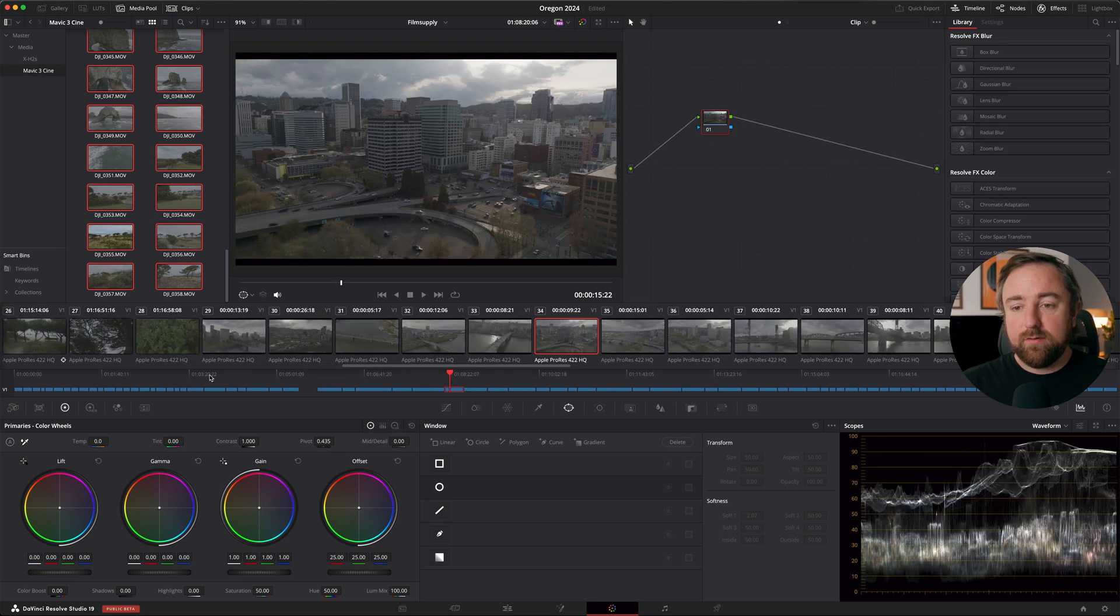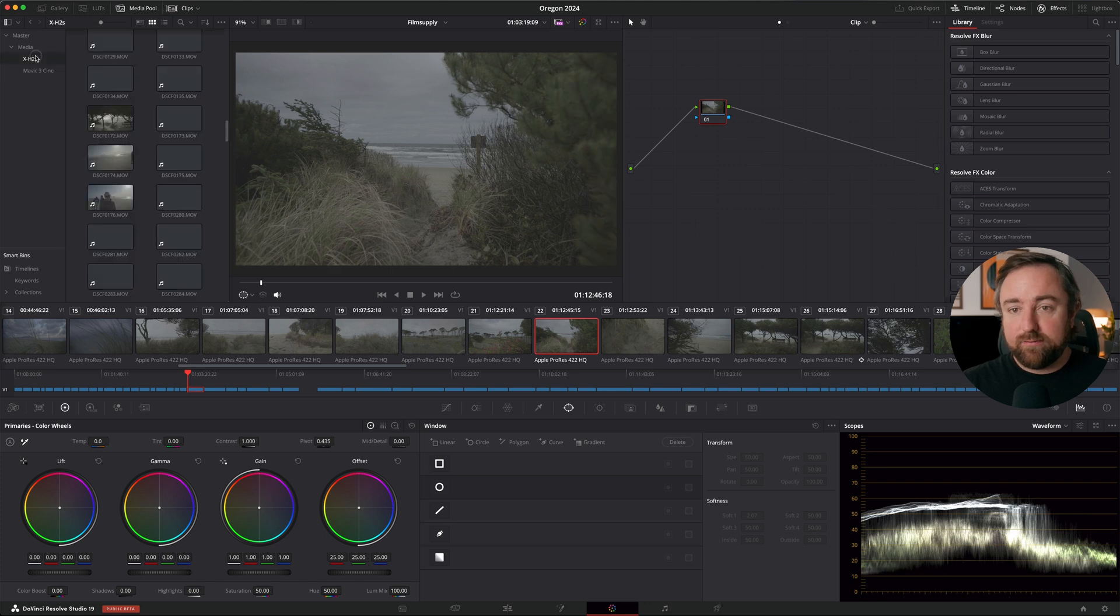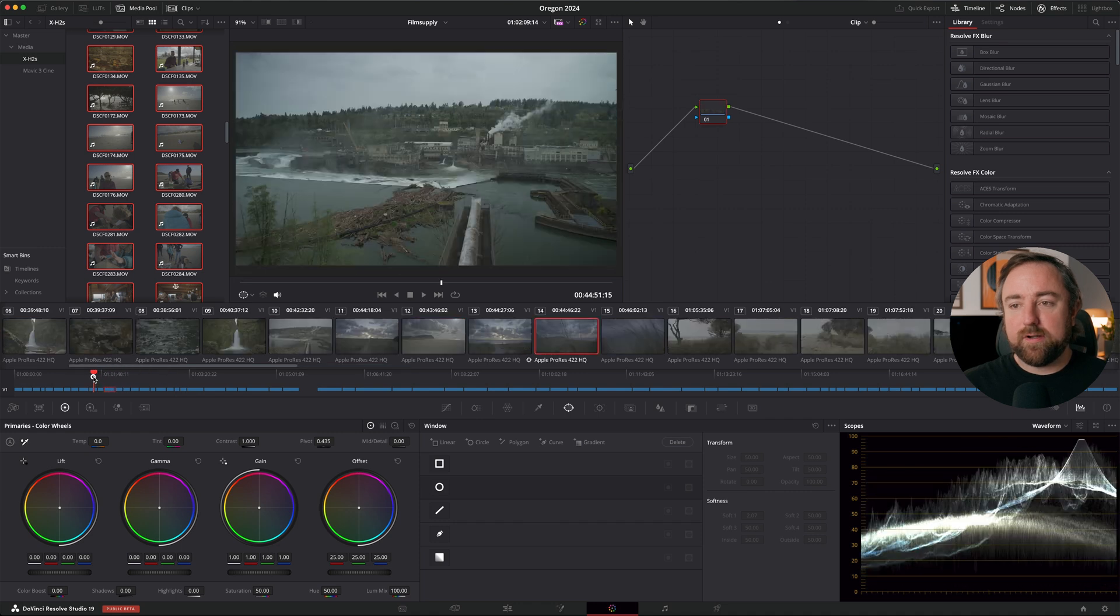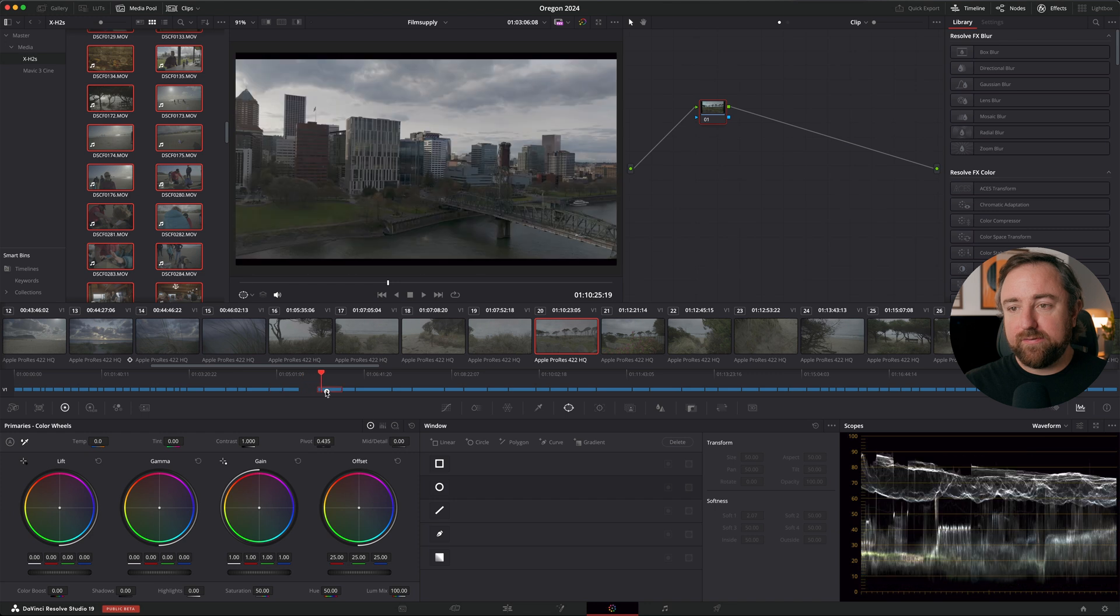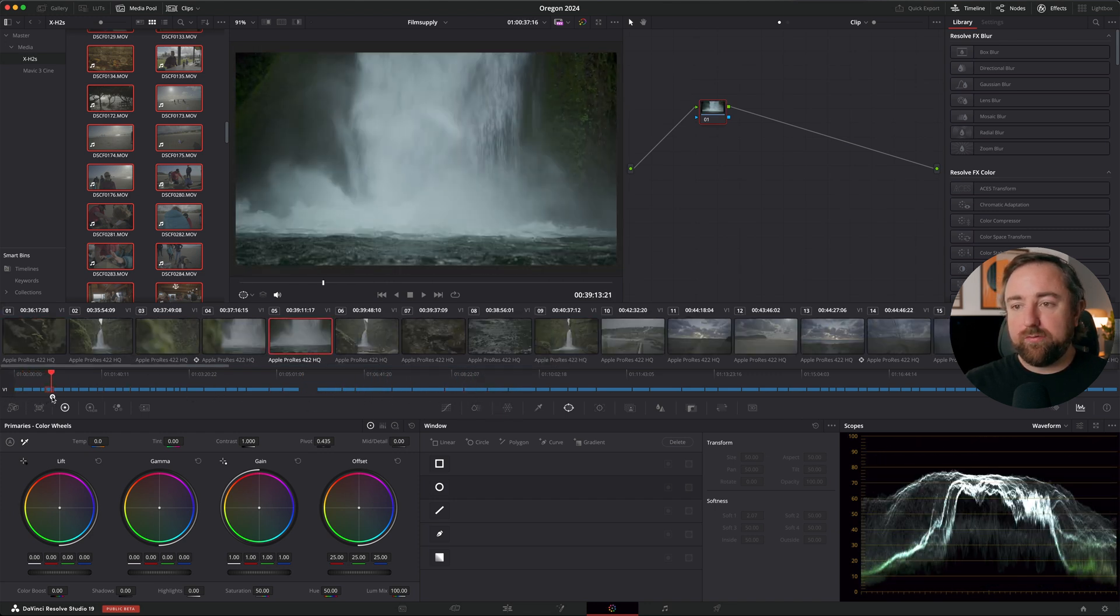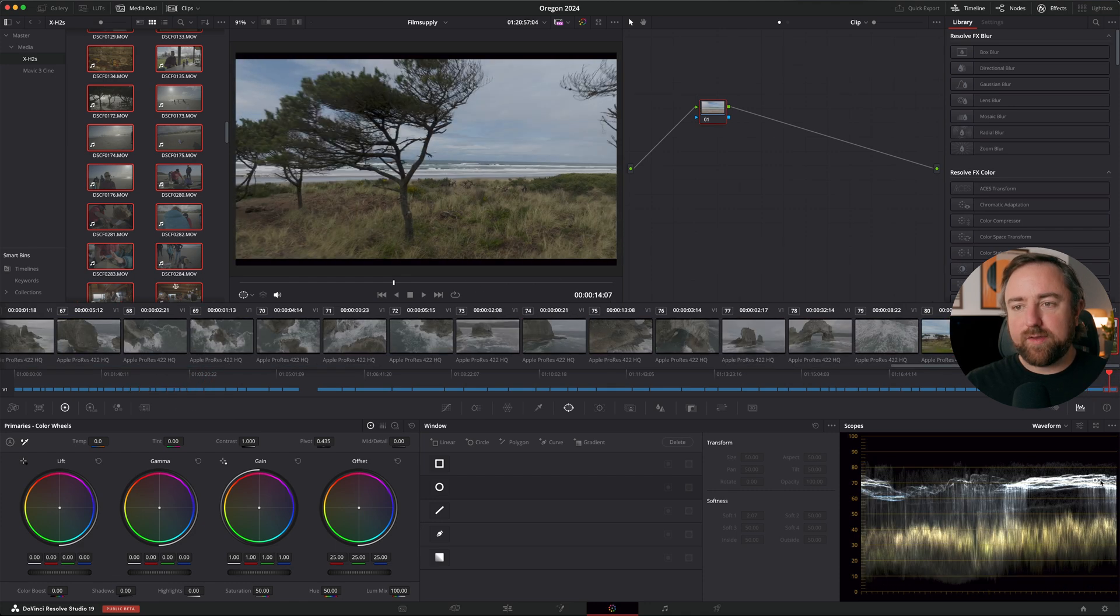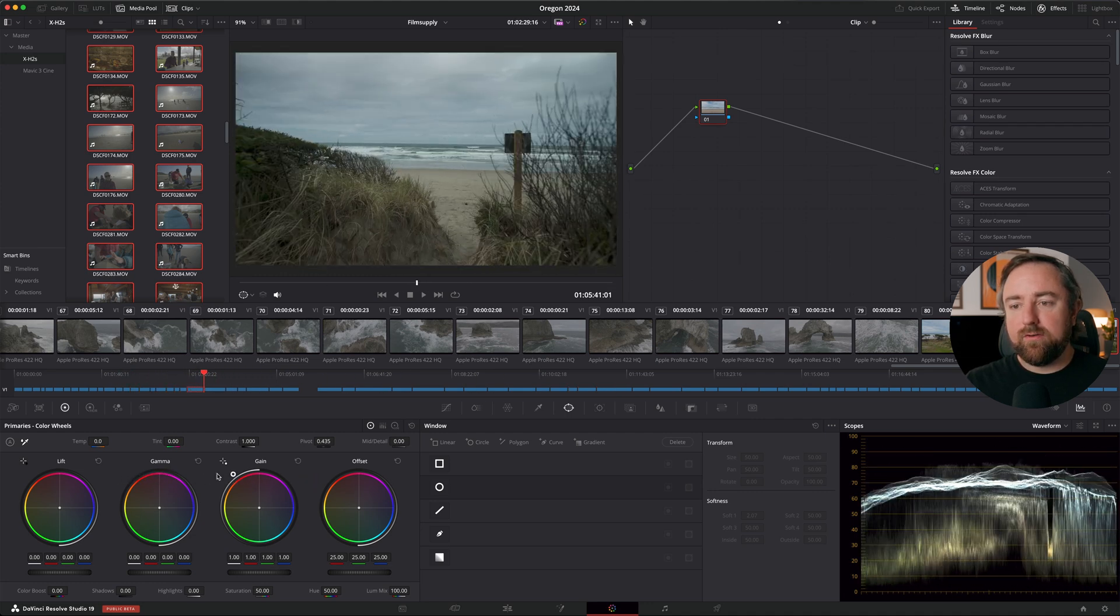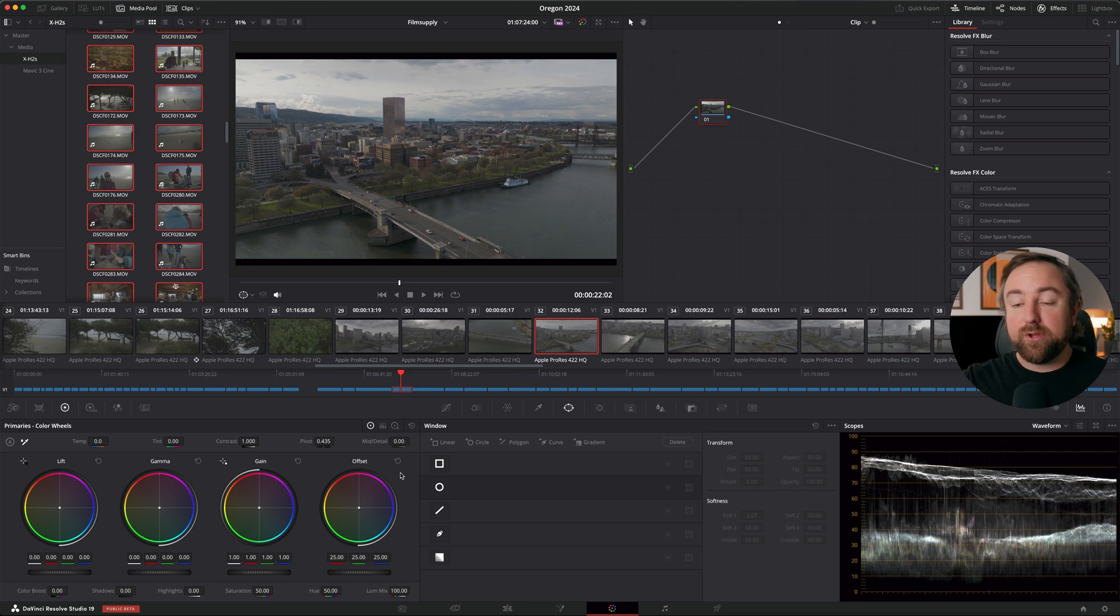The next thing I need to do is go to my Fuji footage in my media pool, select all, right click and go to input color space Fujifilm F-Log2. Now all of our Fuji clips are properly color managed. So now I'm just going to scroll through and get a feel for what's going on with all this footage. I have a bunch of waterfall footage, outdoor nature stuff. What I'm going to try to do is create a look that I can apply across all of the footage using some hero shots, and then I'm going to do some color corrections underneath that look that I created.